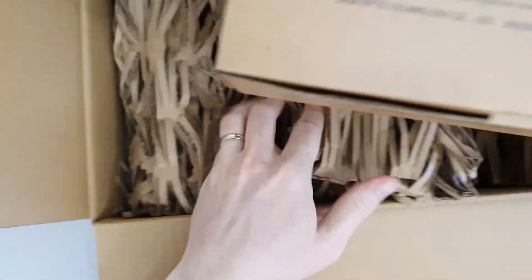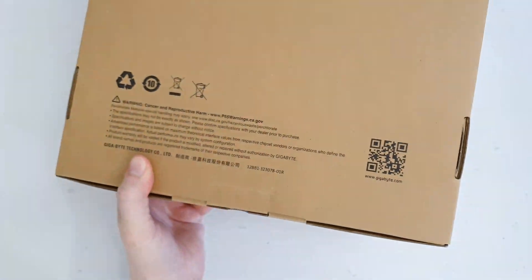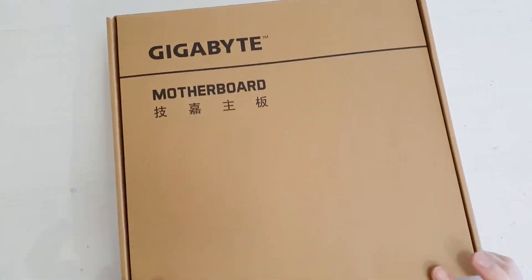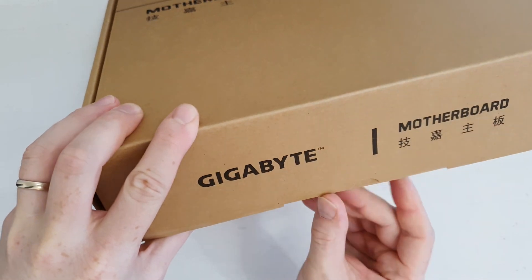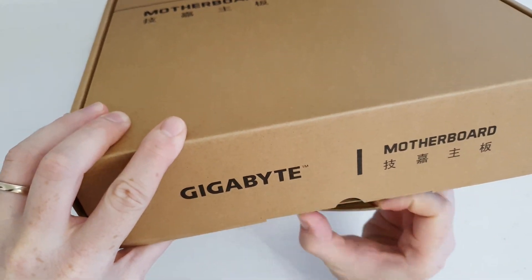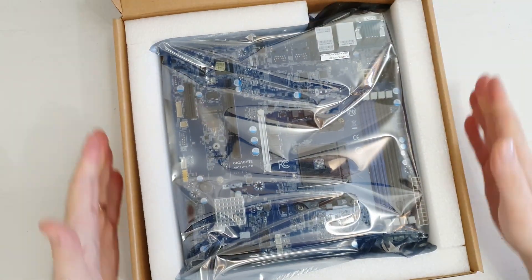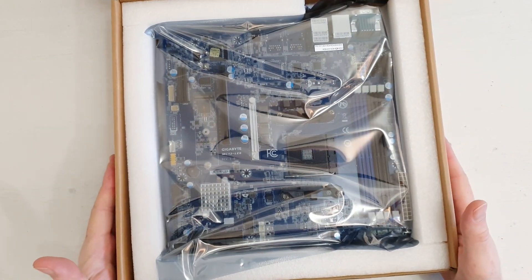Right now I don't even have a Ryzen CPU to test it with, but nevertheless I'm very thankful. Let me take it out of this huge box and see what we have got inside.